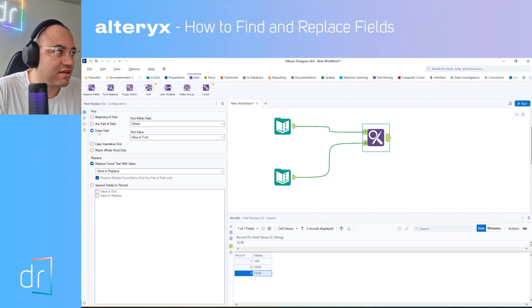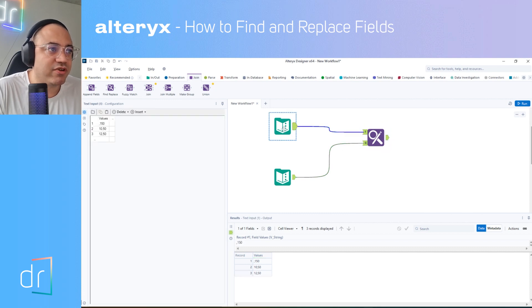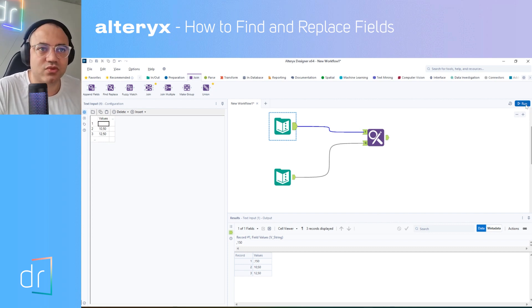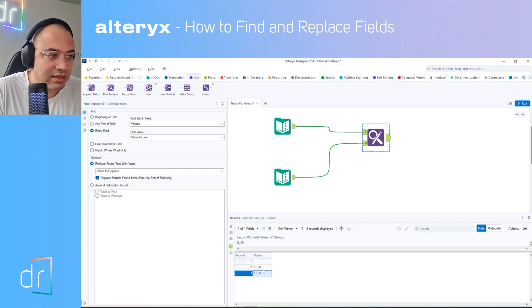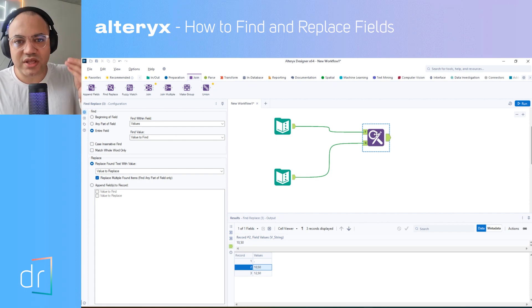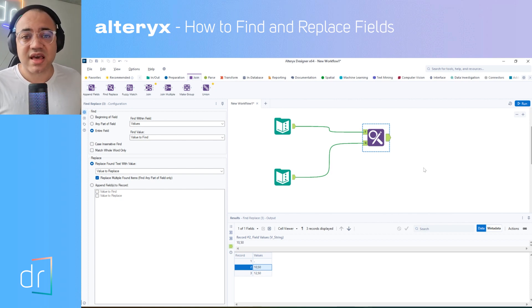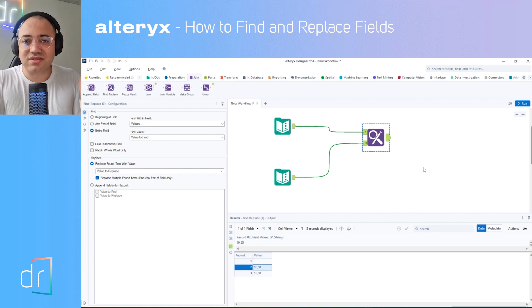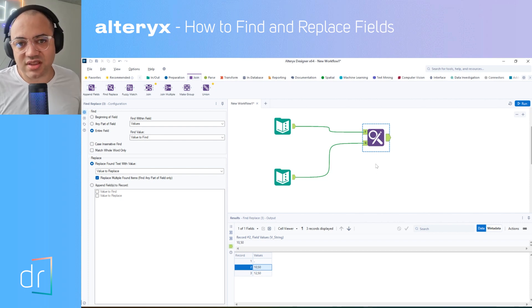If I select 'Entire Field' and run, nothing happens on any of the three fields. But if I go to the data source and change the first value to just a comma by itself and run again, now that one comma gets replaced with a dot. This is a simple and easy tool to work with, but really useful to fix mistakes in your data source. Be careful — nowadays we work remotely across countries, and data sources can differ significantly between them, so you may need to fix these kinds of issues to succeed in your data projects.